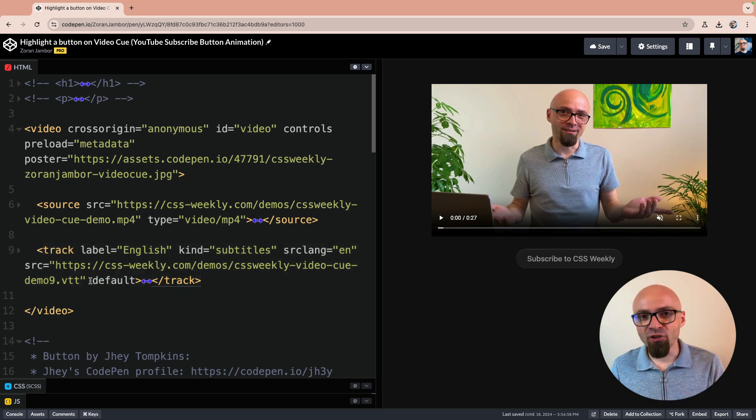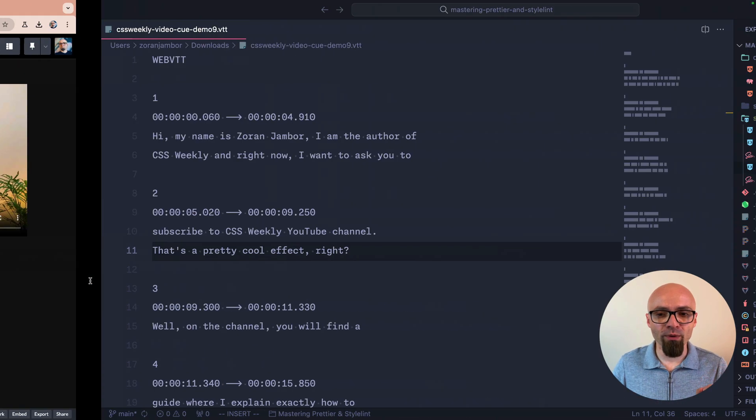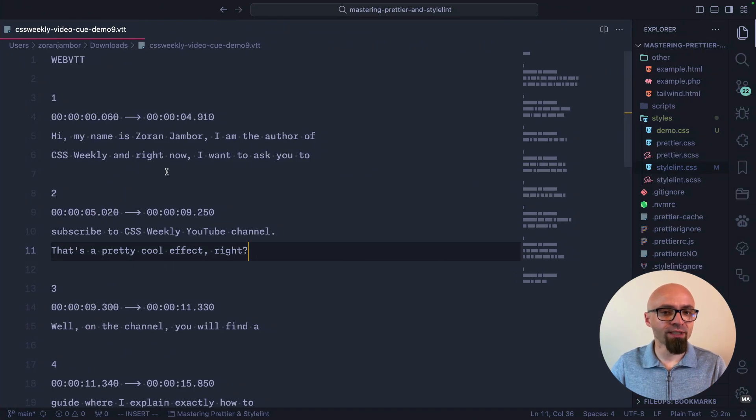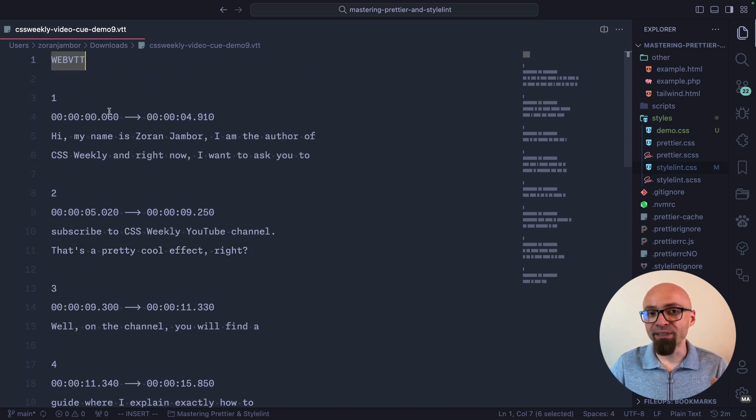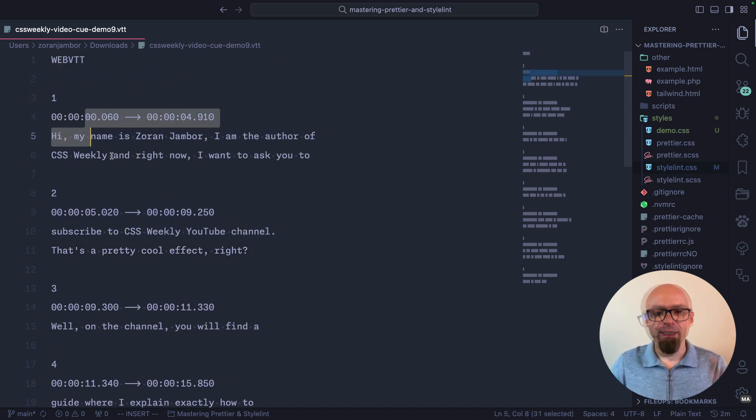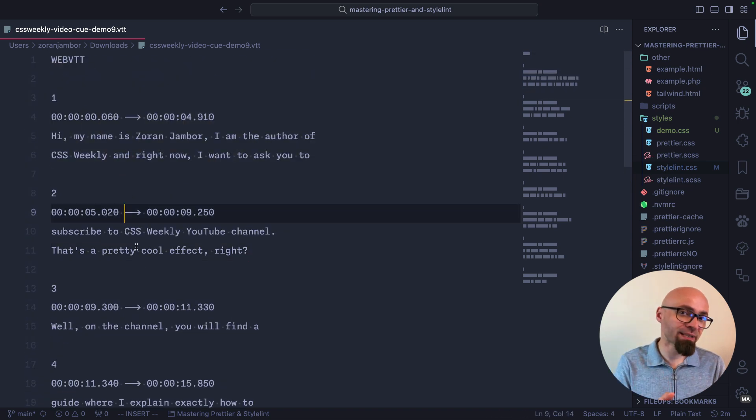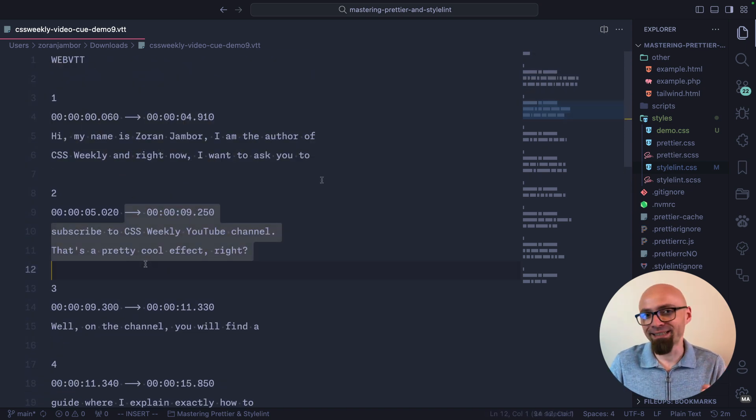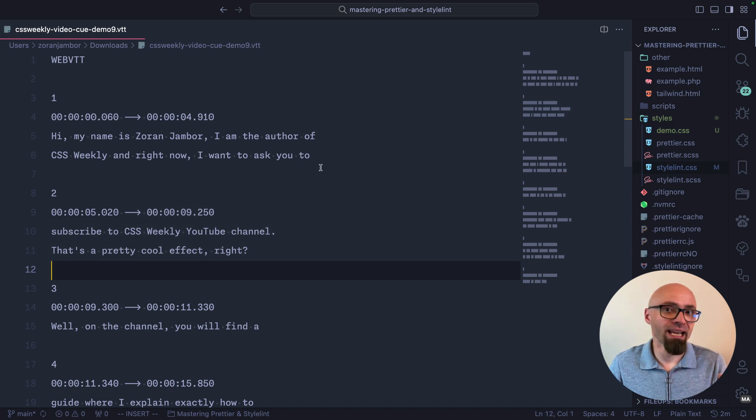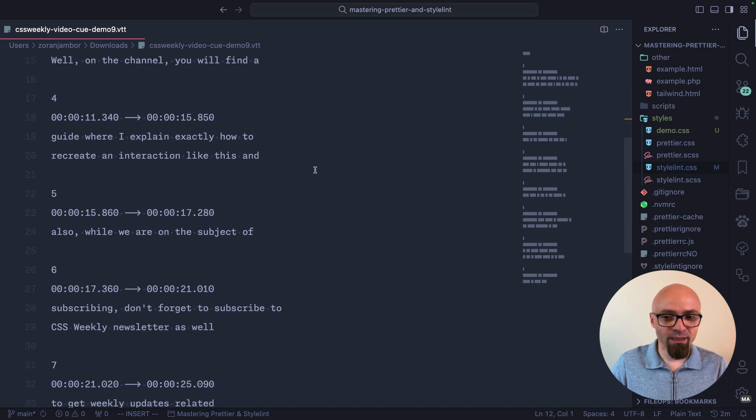This is a standard subtitle track that I've generated. I will open it quickly here so you can see nothing special about it. Format is WebVTT and it comes with timestamps and the text that accompanies every time frame.